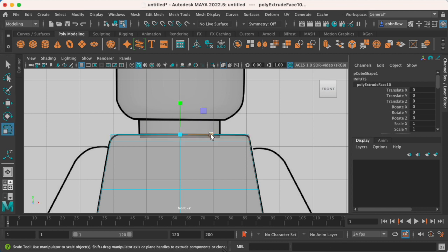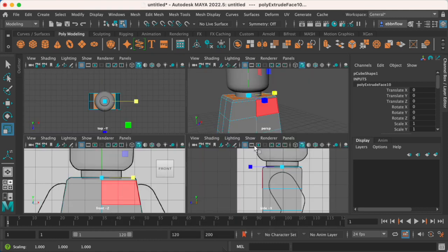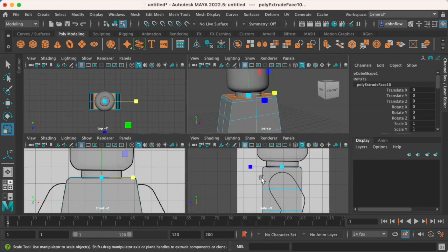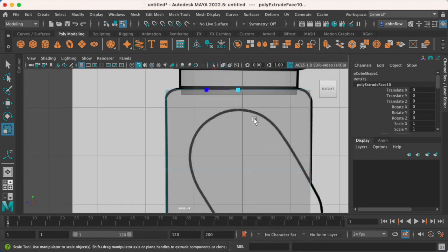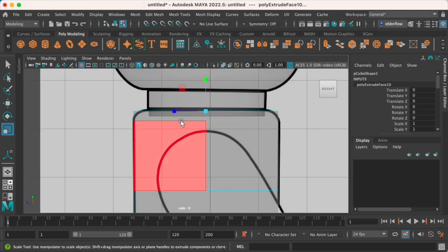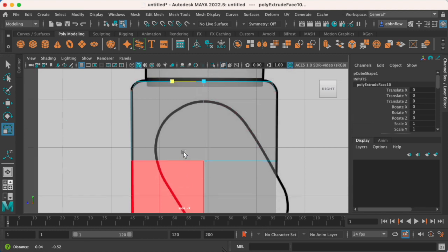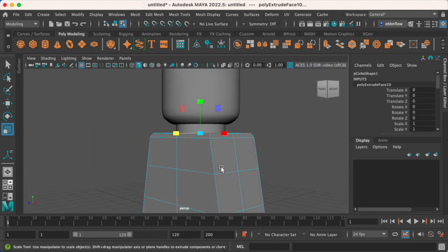Then just use this to scale inwards. I know it's not matching up exactly, but this will probably work for what we're going for. I'm also going to check in my side view, and it looks like I'm also going to have to bring that in a little bit, just kind of matching up with the guidelines for the body.